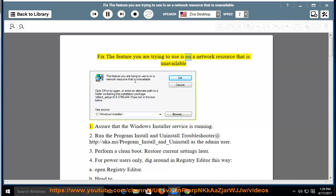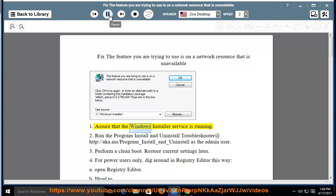Fix the feature you are trying to use is on a network resource that is unavailable. Step 1: Assure that the Windows installer service is running.